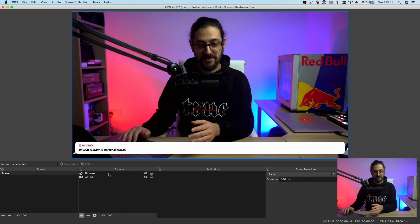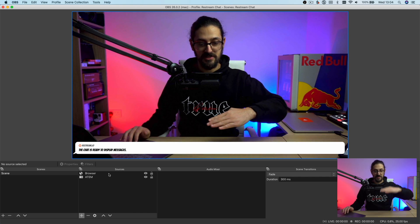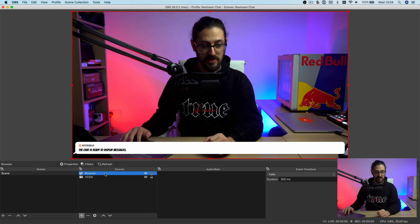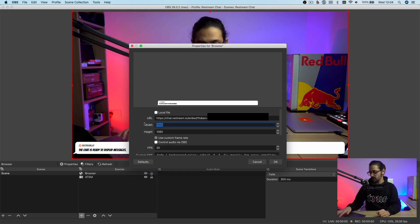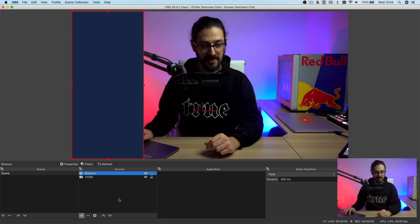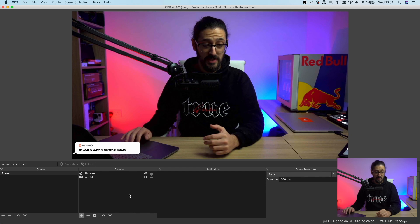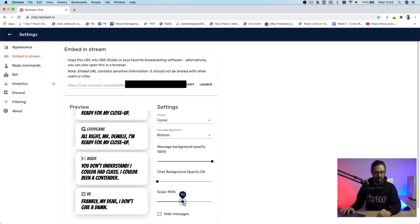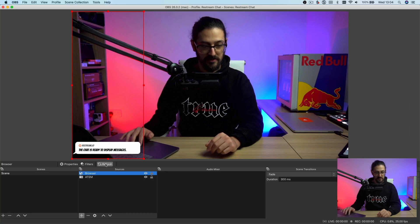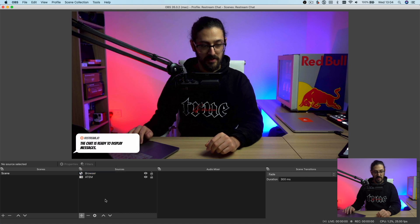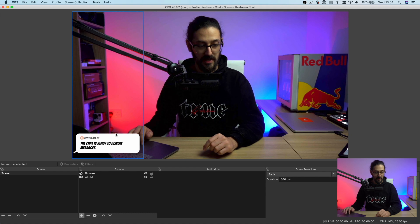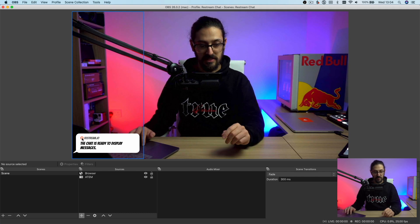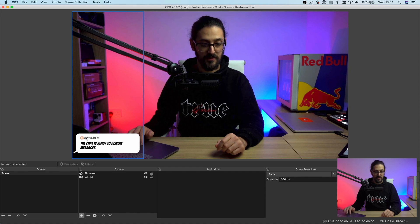I don't want the overlay stretching over the full size of the broadcast because as new messages come in, they'll start blocking my face. So I'll go back into the browser and adjust the width to about 500, so it's just appearing on the left-hand side. You can see that's much better. If it looks a bit too small, go back to the Restream page and bump up the size a little, then click refresh on the browser source. It makes it a bit bigger and it just overlays nicely on top of the webcam output, animates in, showing where the chat messages come from along with the username and message.